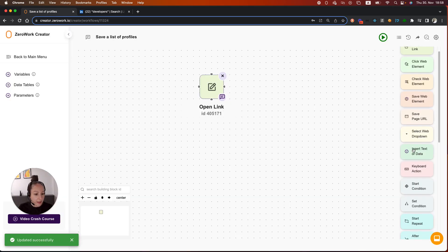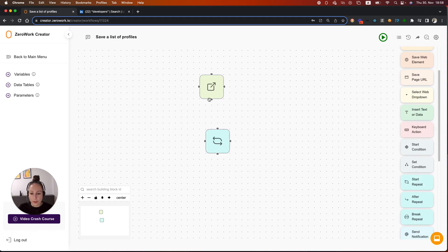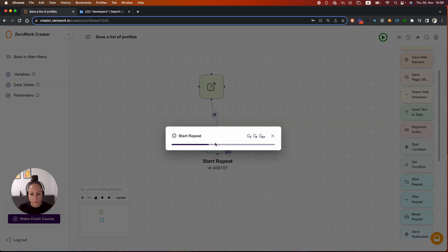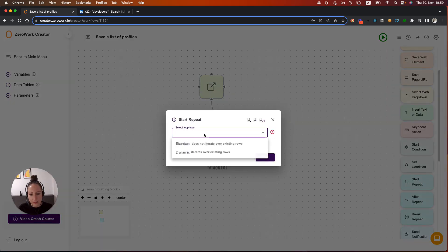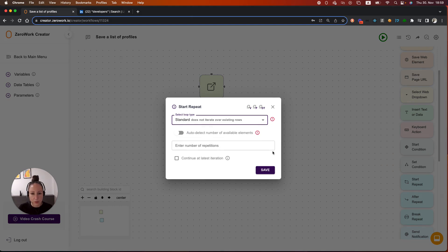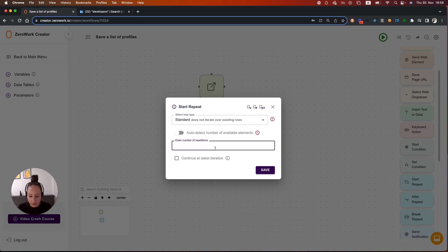Then I need to set up a loop to iterate over the list. Every item in that list, or in other words, every profile in that list corresponds to a loop iteration. Let's select here standard loop type, which does not iterate over existing rows. We don't need to iterate over existing rows because we are creating new rows. We're saving new data here. The number of repetitions is going to be 10 because we have 10 profiles per page.